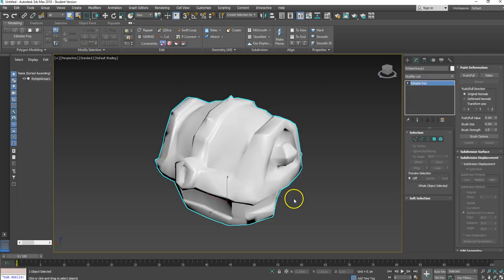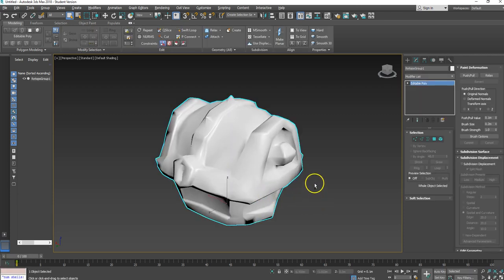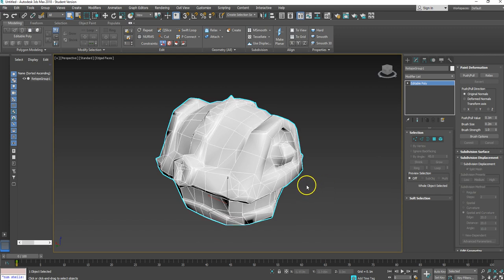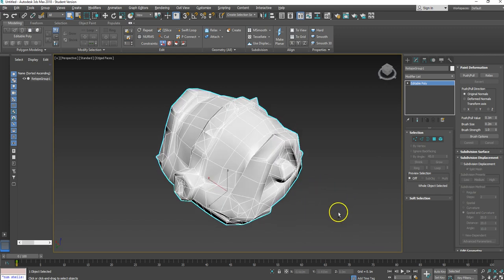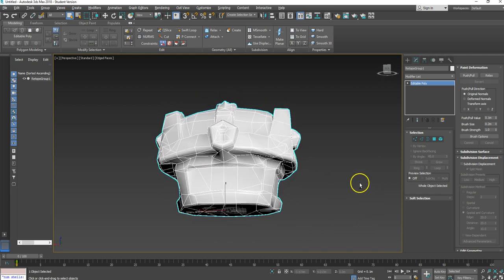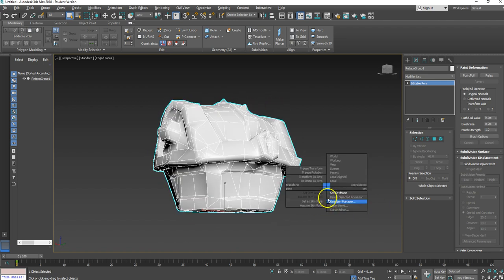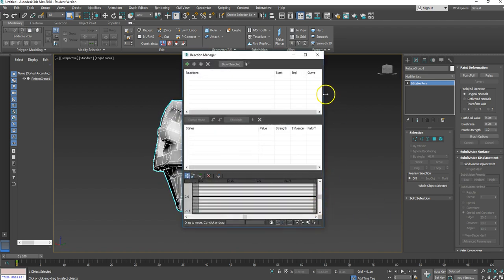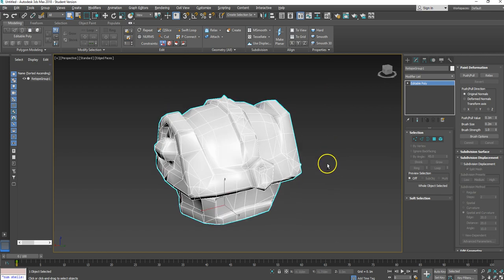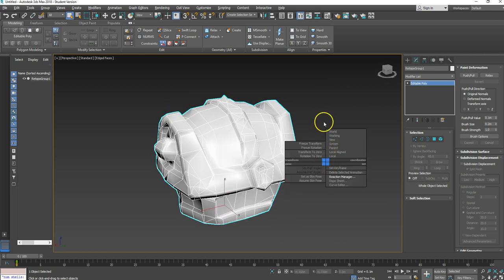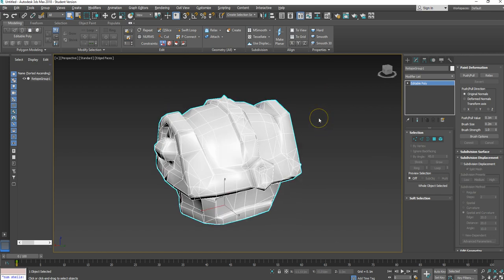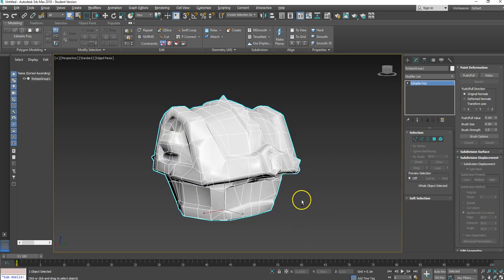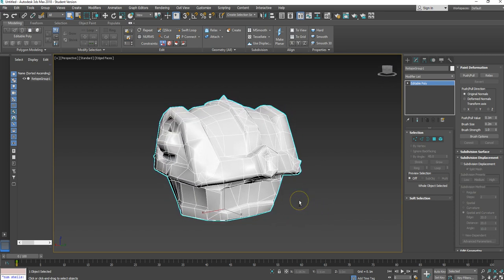There you go, here it is. It doesn't look the nicest piece of geometry ever because essentially it's made to fit a particular purpose, but once it's got some geometry on it and once it's got the bake on it, it'll be fine. So the next thing we need to do is go and sort that stuff out.